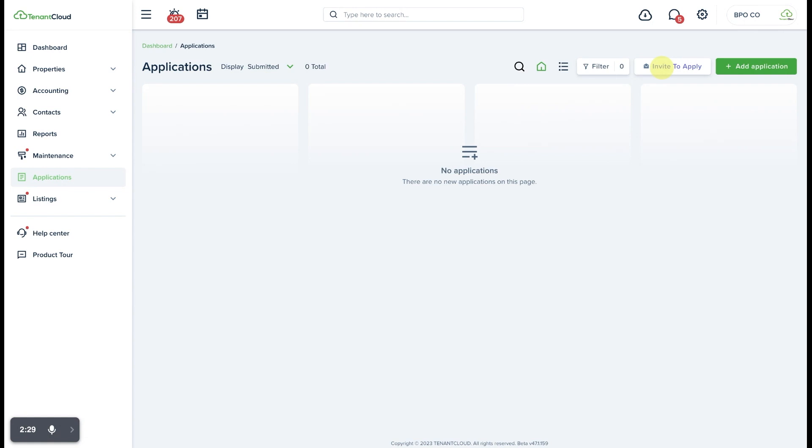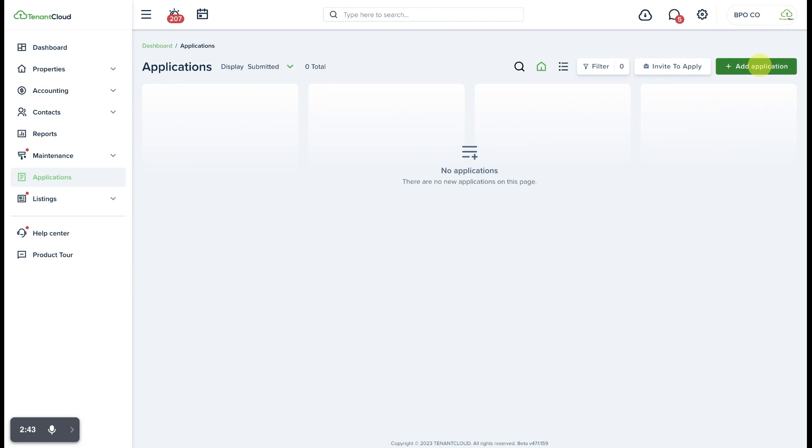Keep in mind that tenants can also put in a paper application if that is a method that you still use, or some other method outside of the TenantCloud platform. That is entirely possible and you can manually enter the application here.